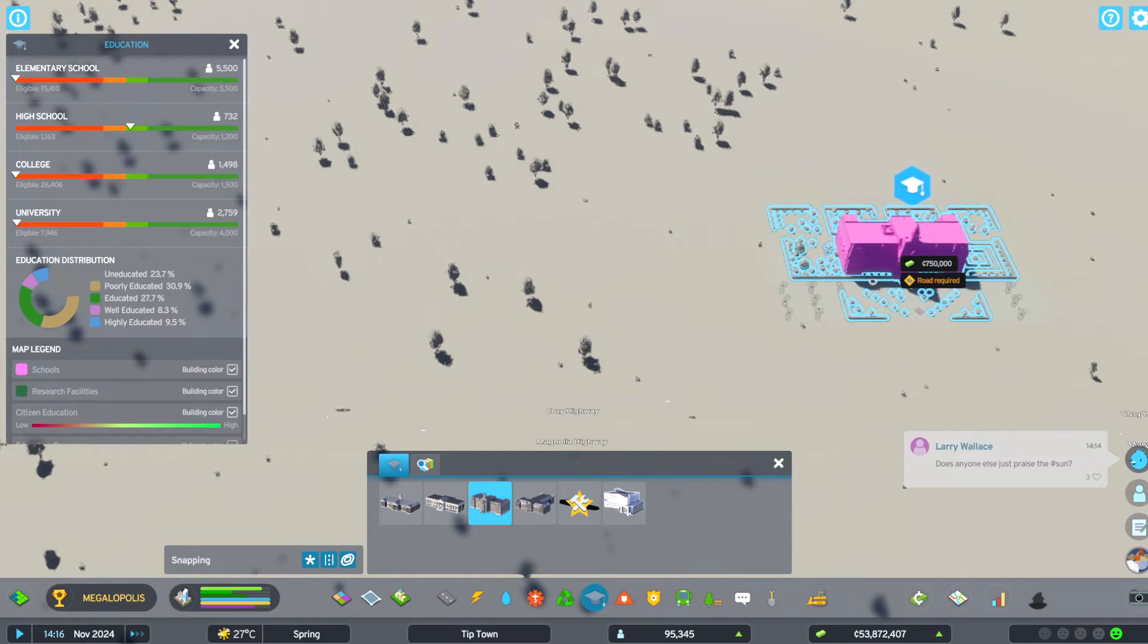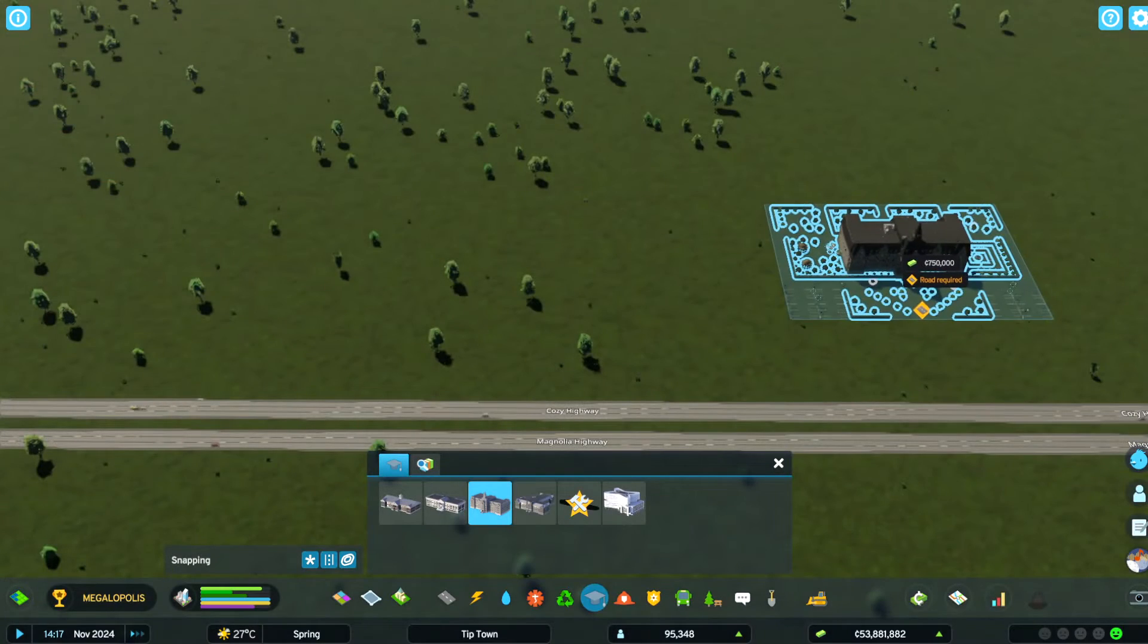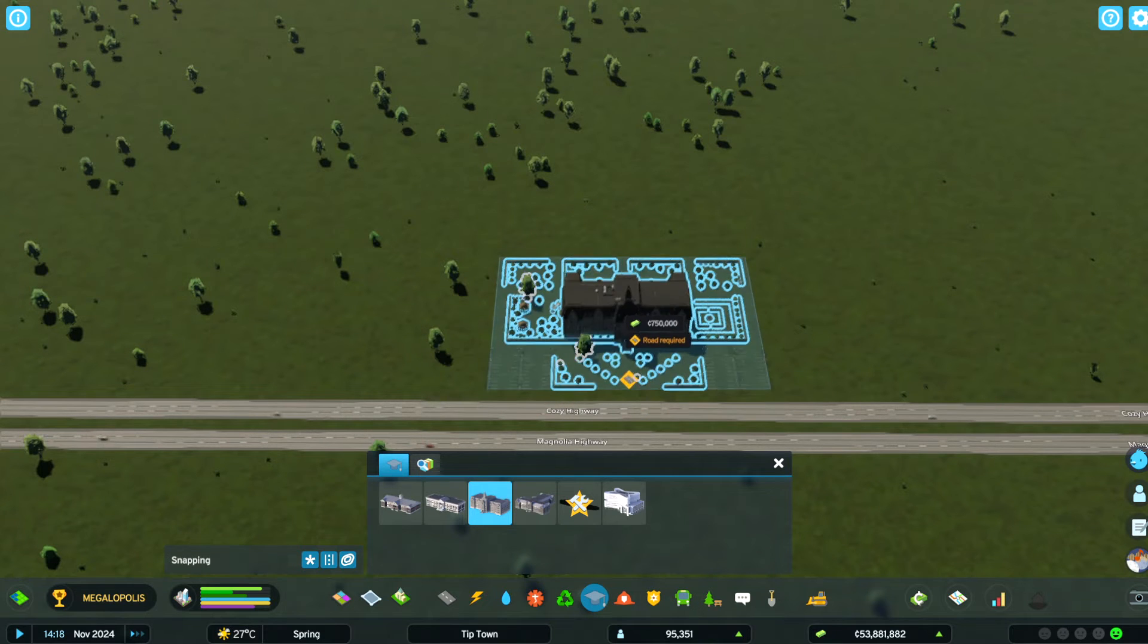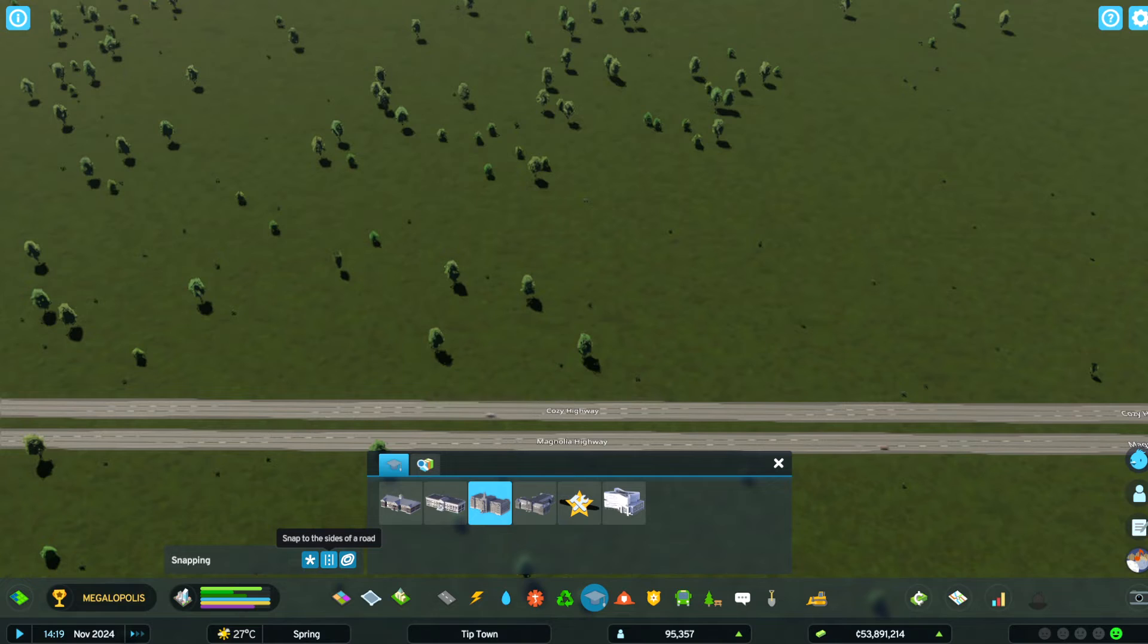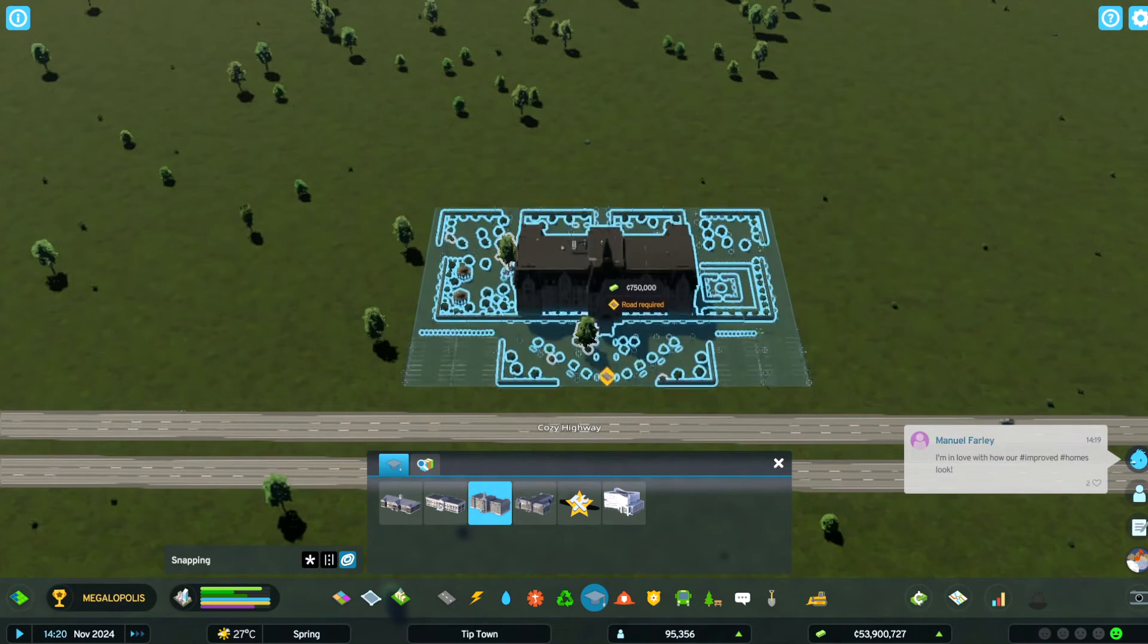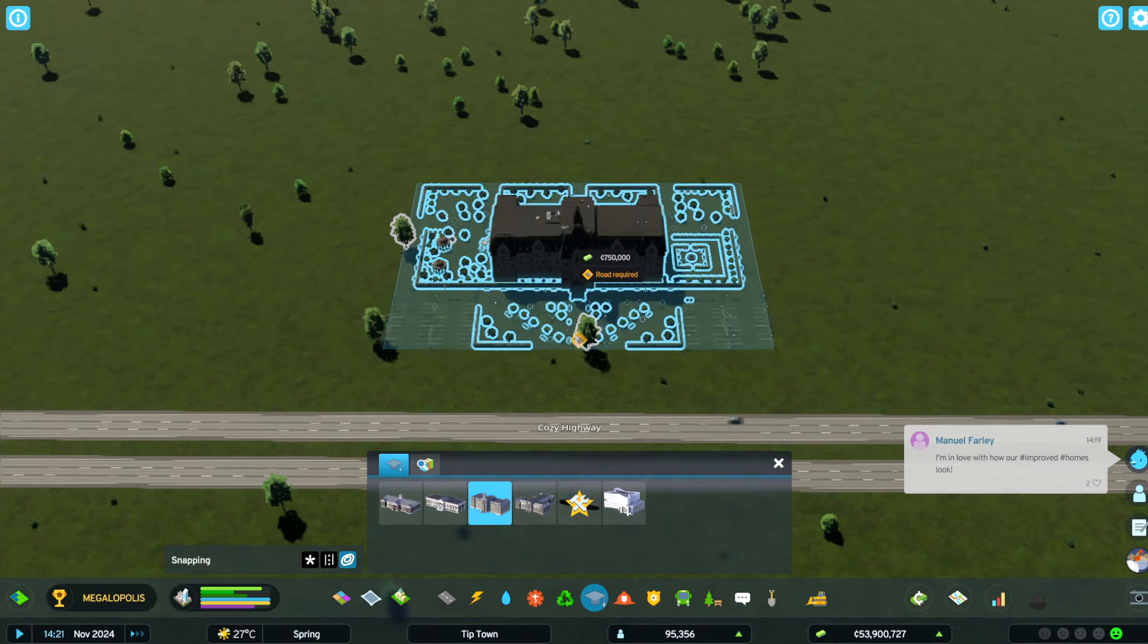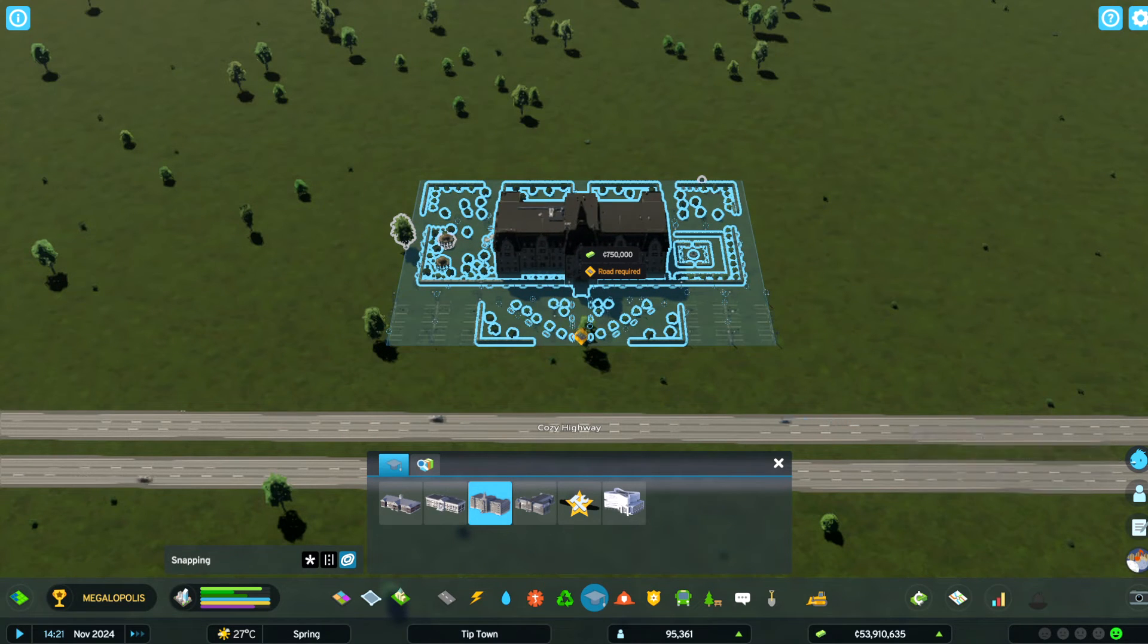All right, keep in mind if you press I, it'll get rid of all that white so you can see the road better. Also down here, you have your snapping tools. So if you actually turn off Snap to Side of the Road, it'll let you add more detail by putting it back a little bit and then bringing the road to it.